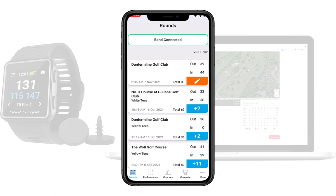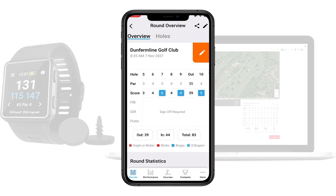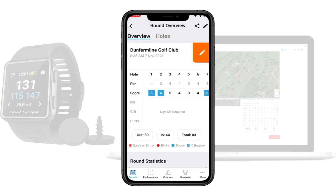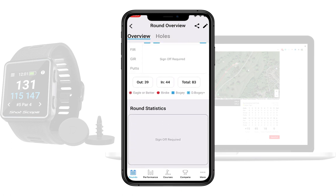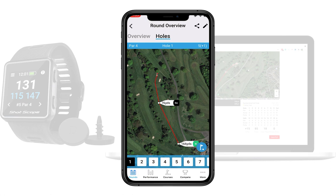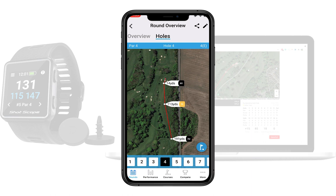You can tap on the round to see a rough overview of how you performed. You can drag along the holes to check all holes were recorded — and it looks like it recorded quite a lot of bogies. You can see how many strokes you went out and came in, and your total strokes. Under round statistics, though, stats won't appear yet because you haven't edited and signed off. Clicking on Holes lets you see what data was captured for each hole.